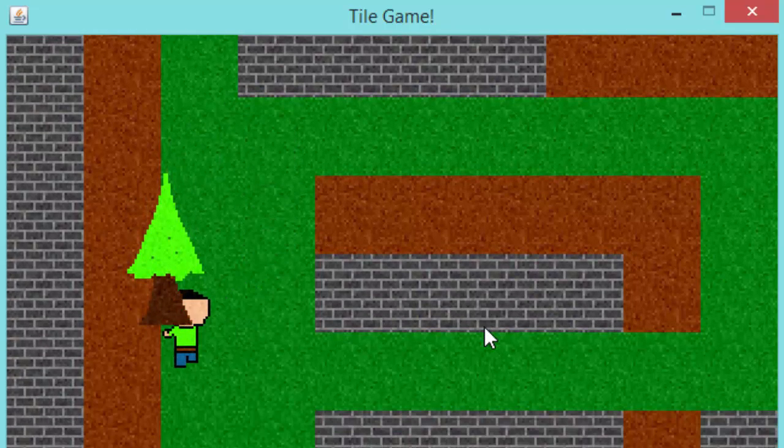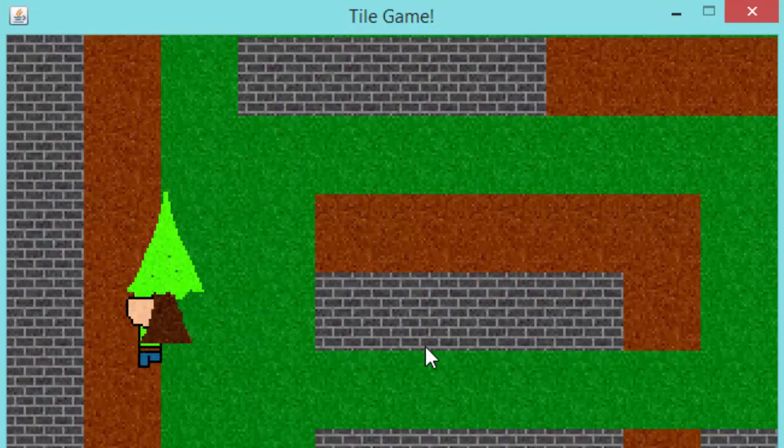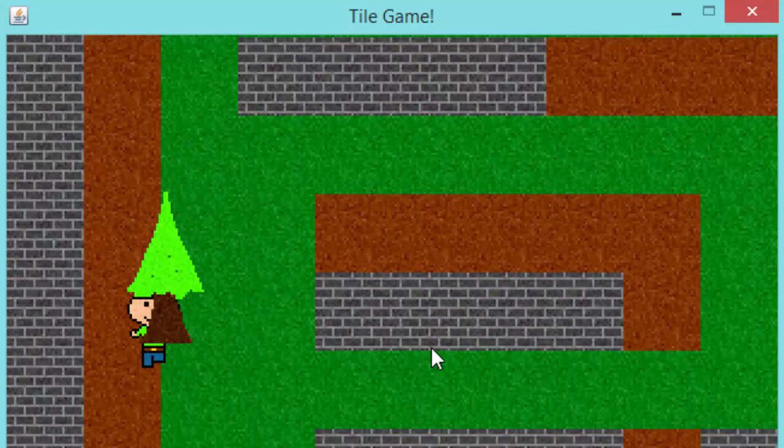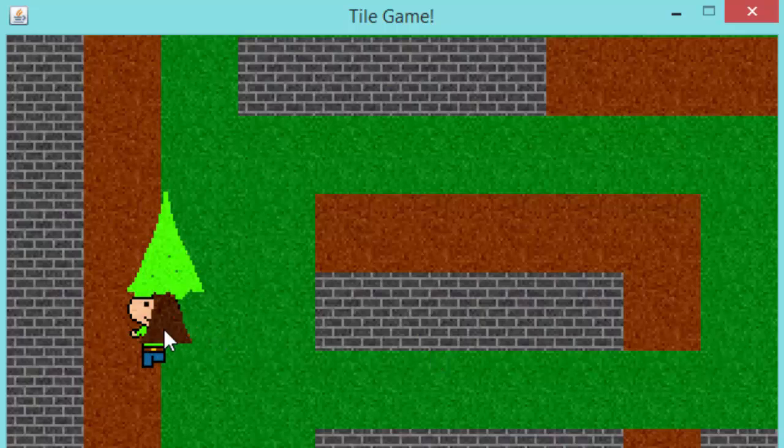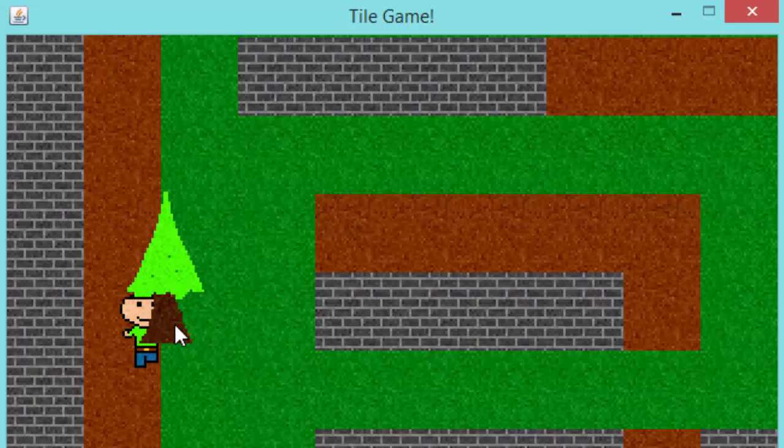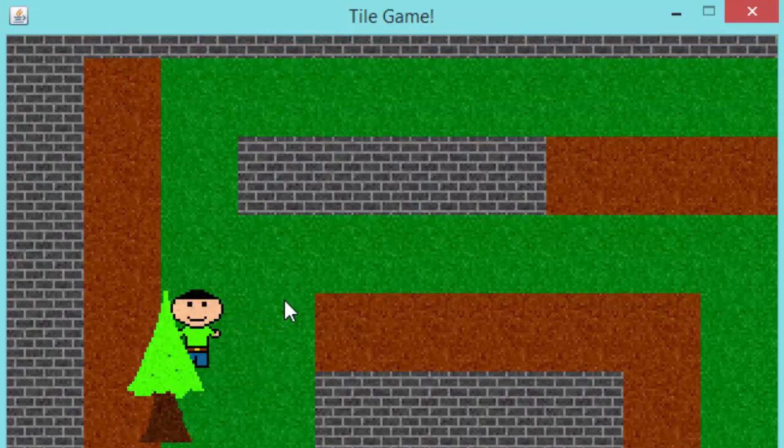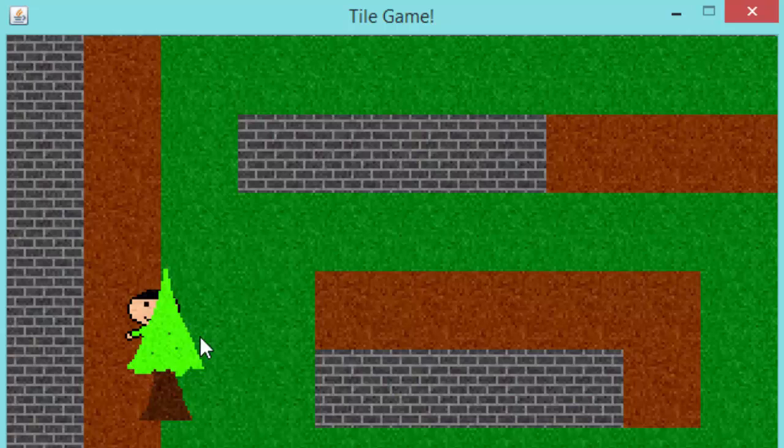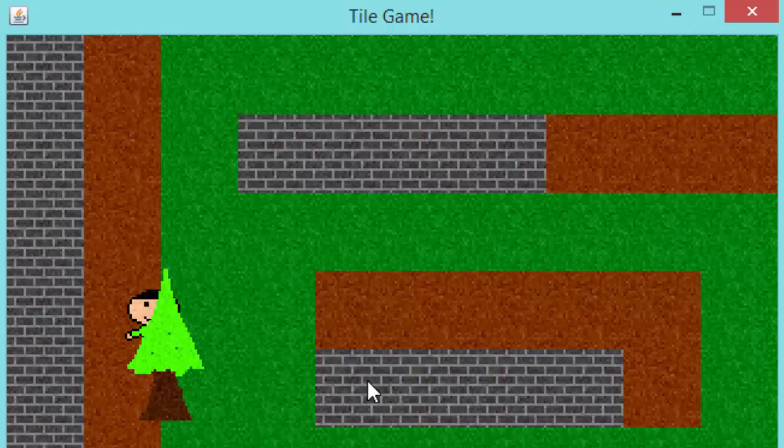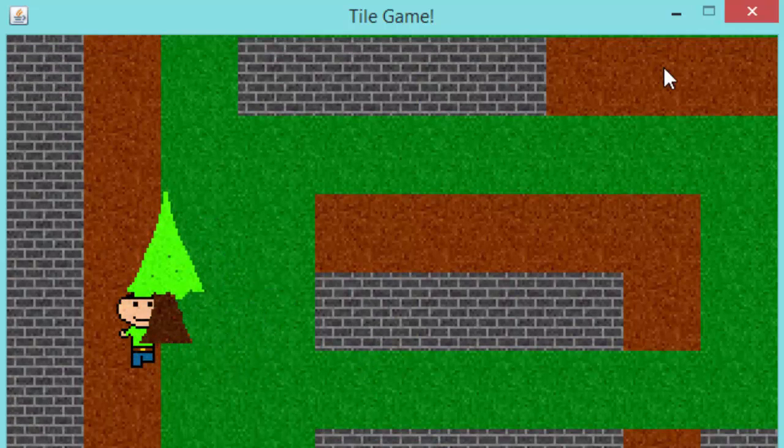In this episode we're going to work on how we render entities to the screen because as you can see right now the tree is being rendered right on top of our player even though our player should be rendered on top of the tree to make it look better. Of course it looks great when the player is behind the tree but we need to make it work in both situations. So let's get to that.